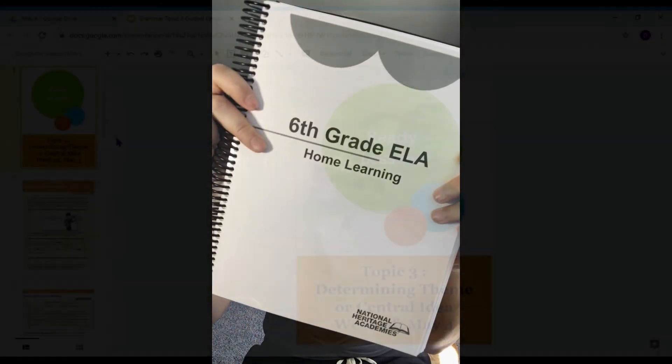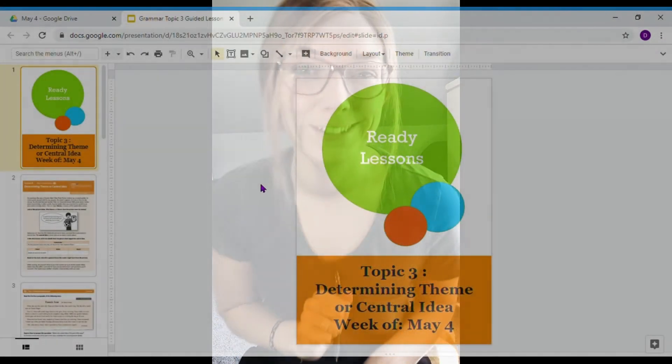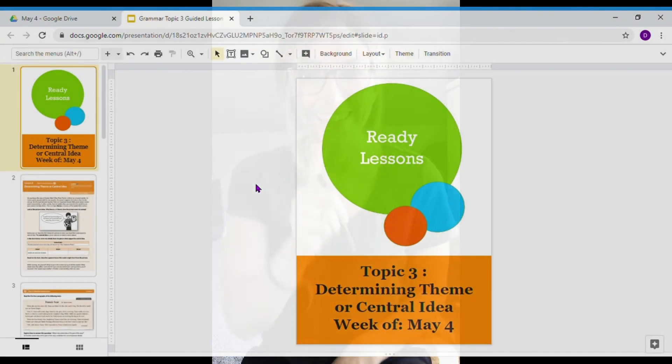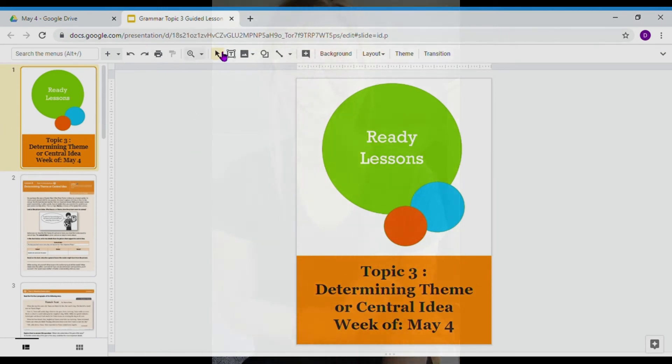Hey, Panthers. This is your grammar guided lesson for topic number three. So make sure that you've got your remote learning book and also something to write with. And let's dive right into this lesson.